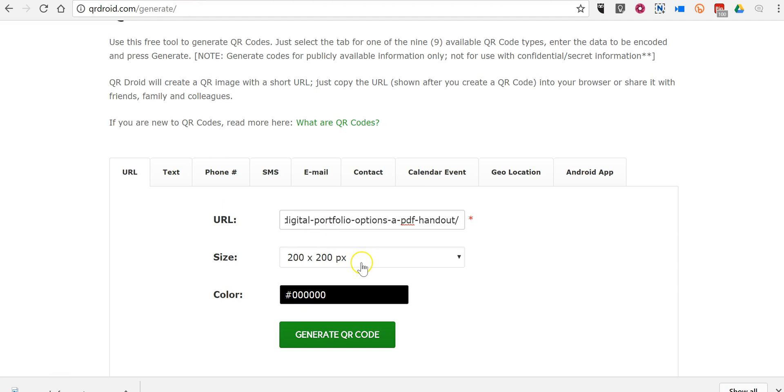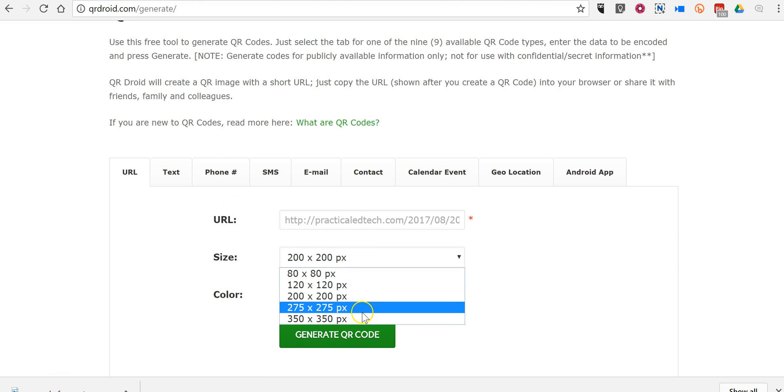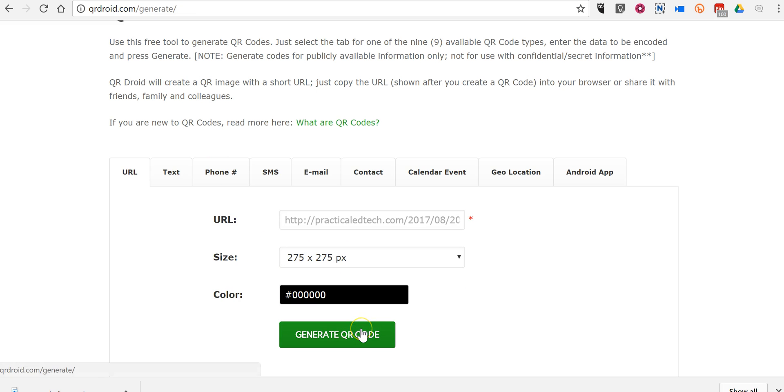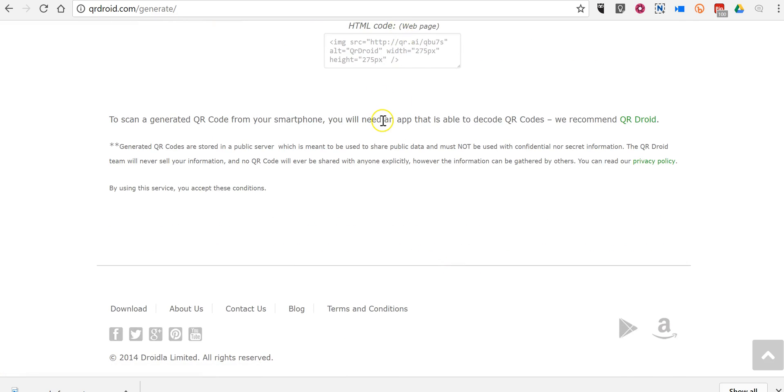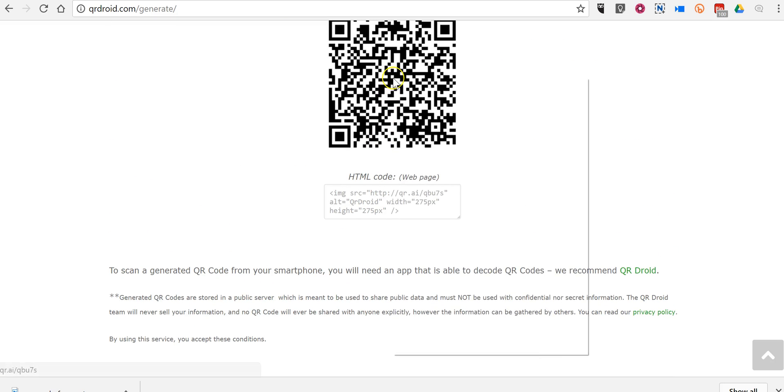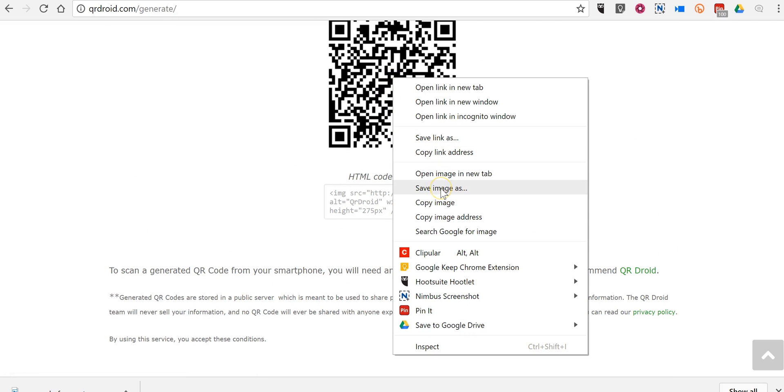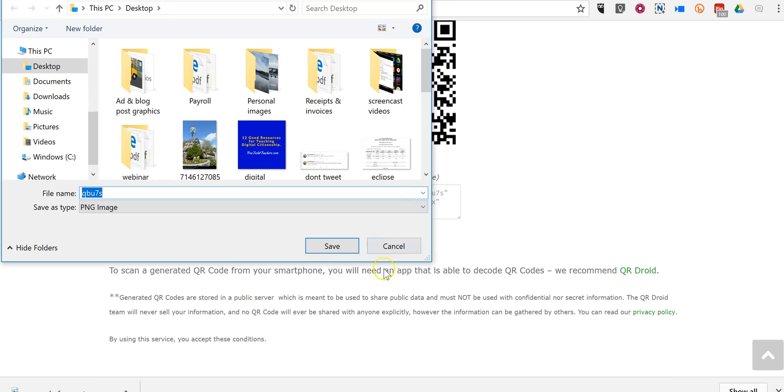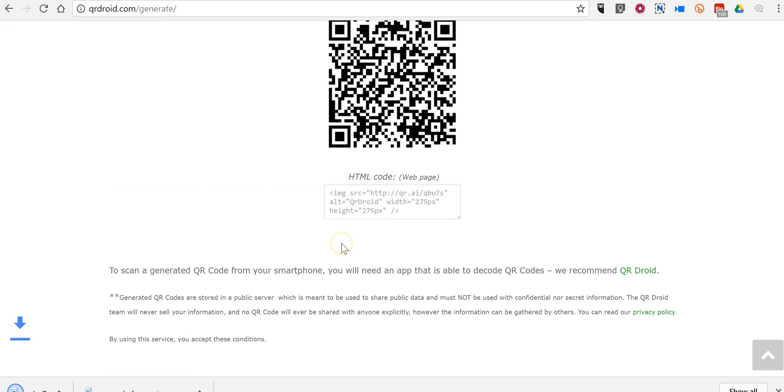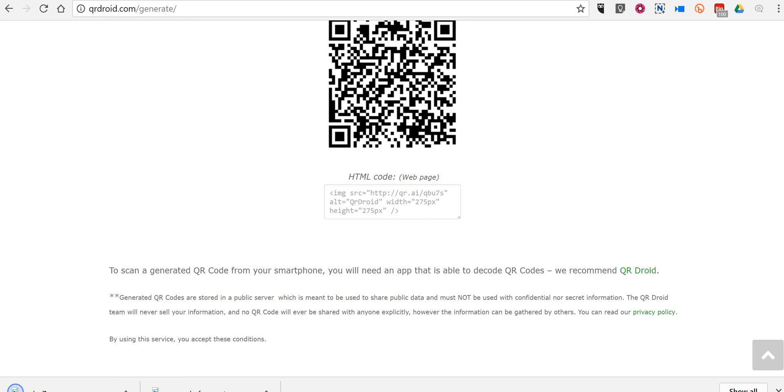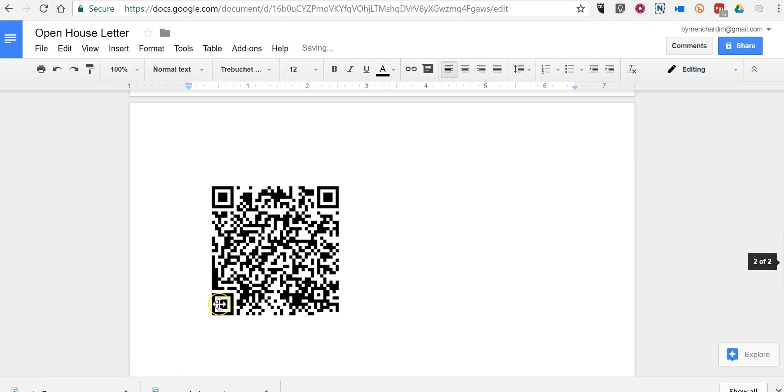Same process, choose the size, generate the QR code, save image as, and then I can drag that onto the document as well.